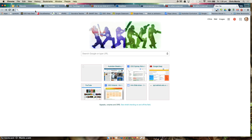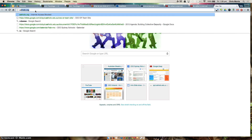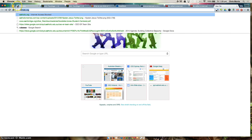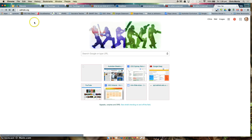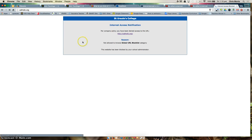We're trying to get onto a site that you would assume would be available for us, catholic.org. I click on Yes, and it's been blocked due to a global URL blacklist category. Could you look into why this is blocked? We're not really sure as to why, but we would like it unblocked.